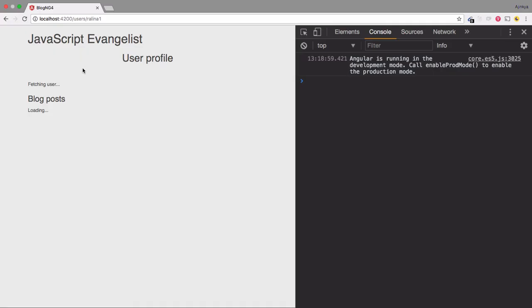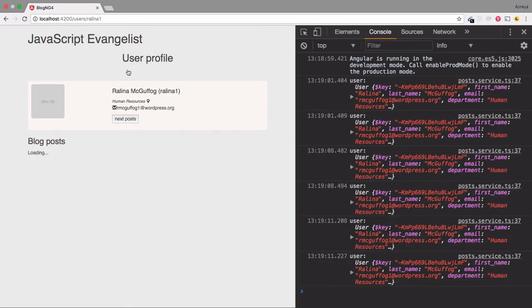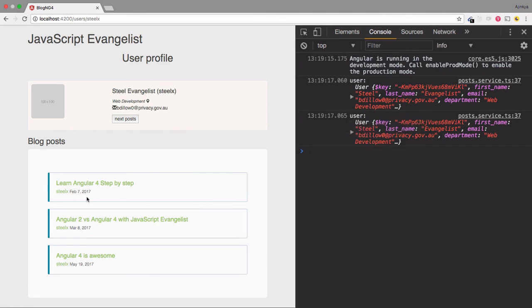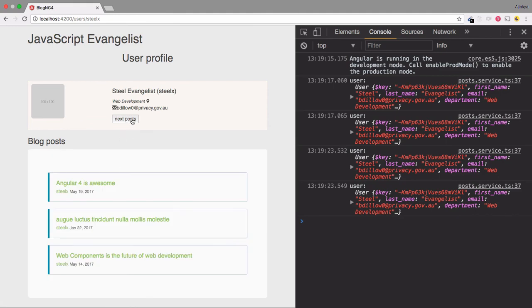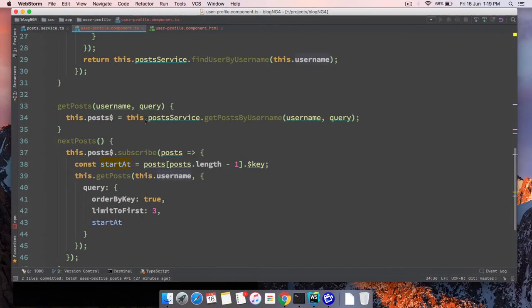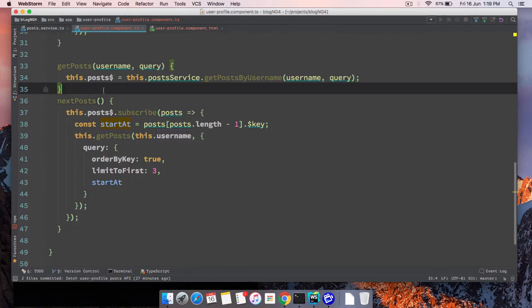After refreshing, the blog posts load and clicking 'next post' correctly fetches the next page. Changing the user and clicking next post again also works. However, there is a big problem: we are constantly making a call to get the user on every next post click. The user profile component code is not written very well, so we are going to make it more efficient in the next video.